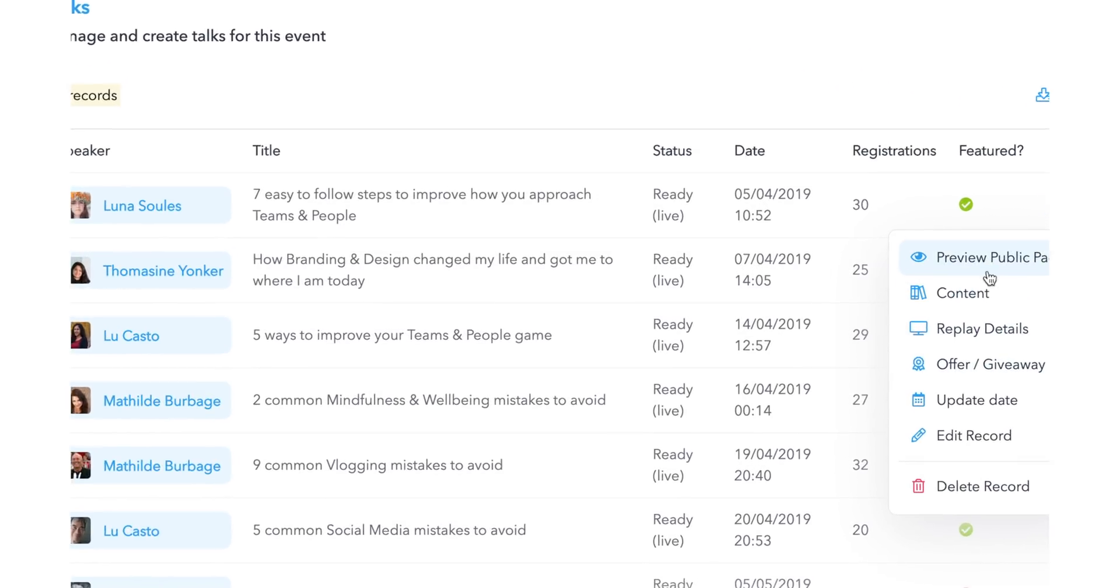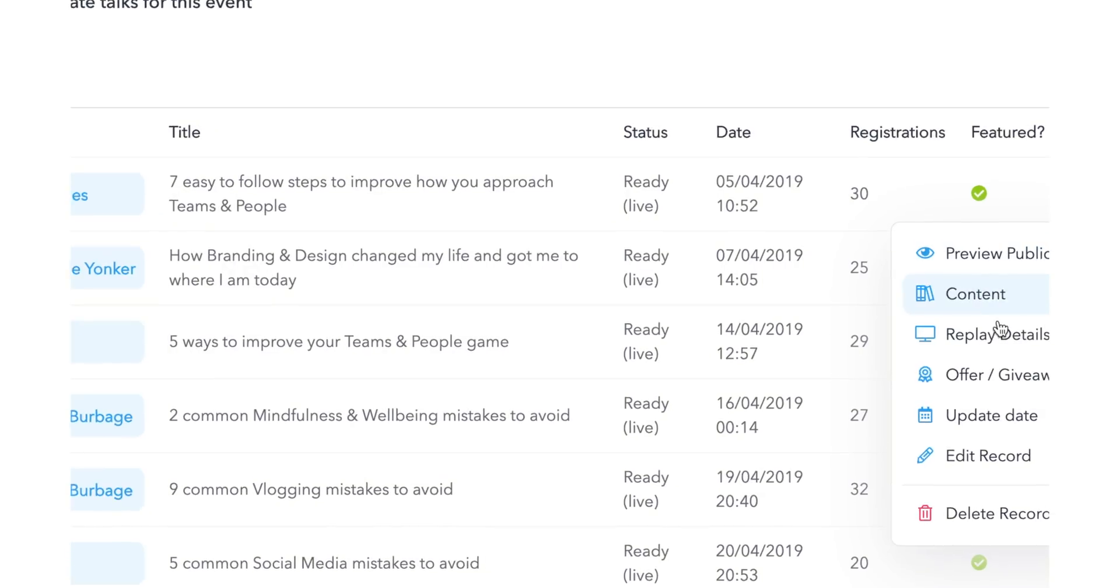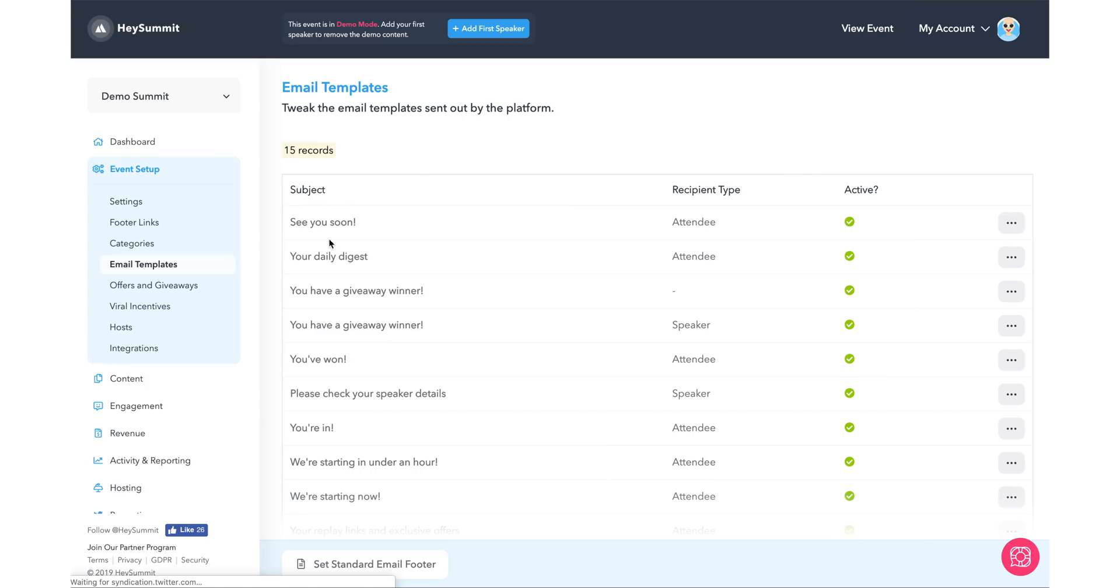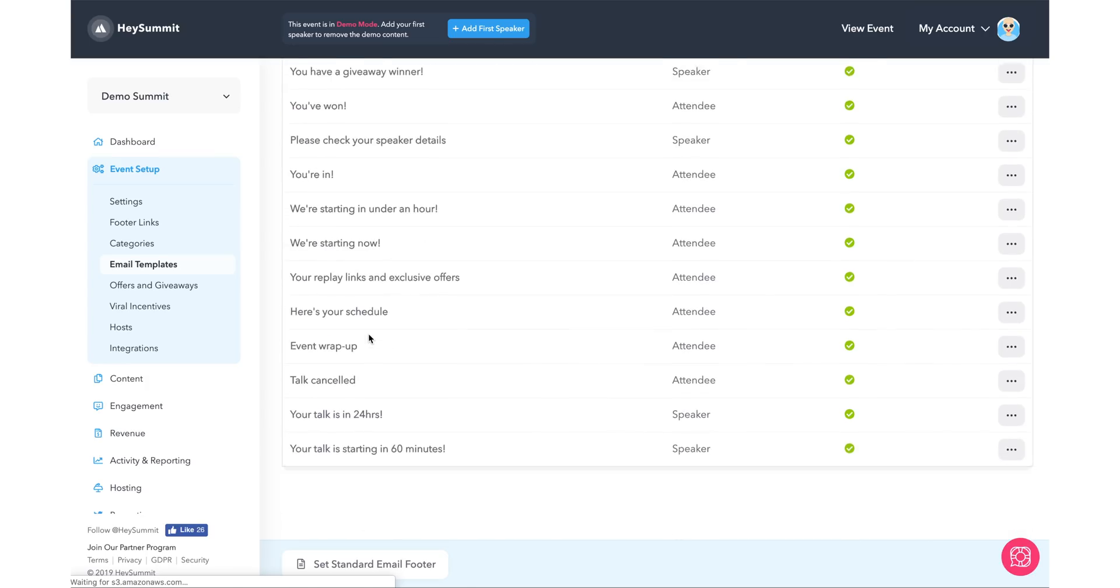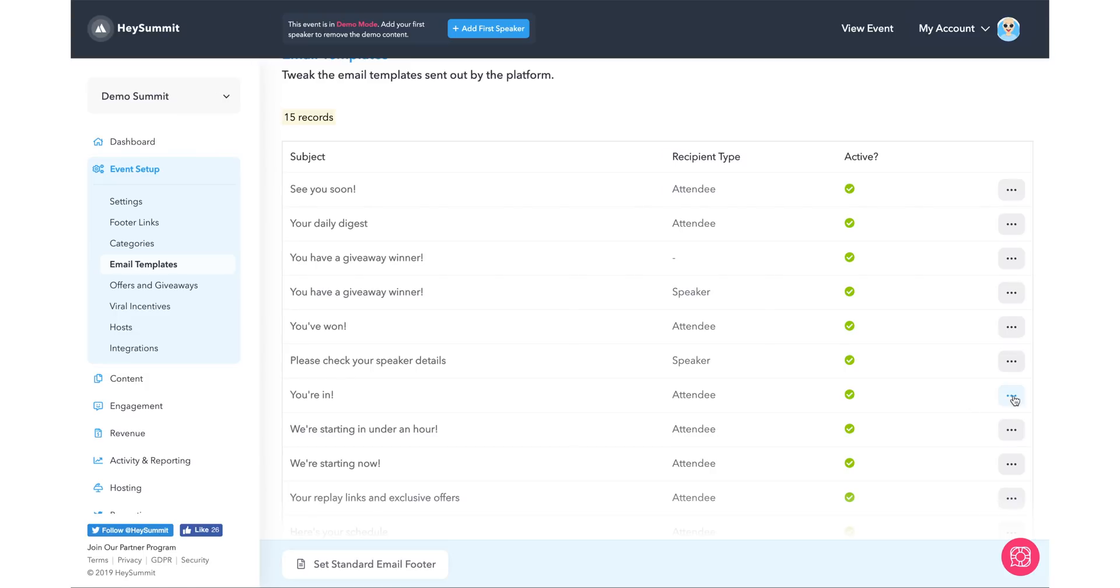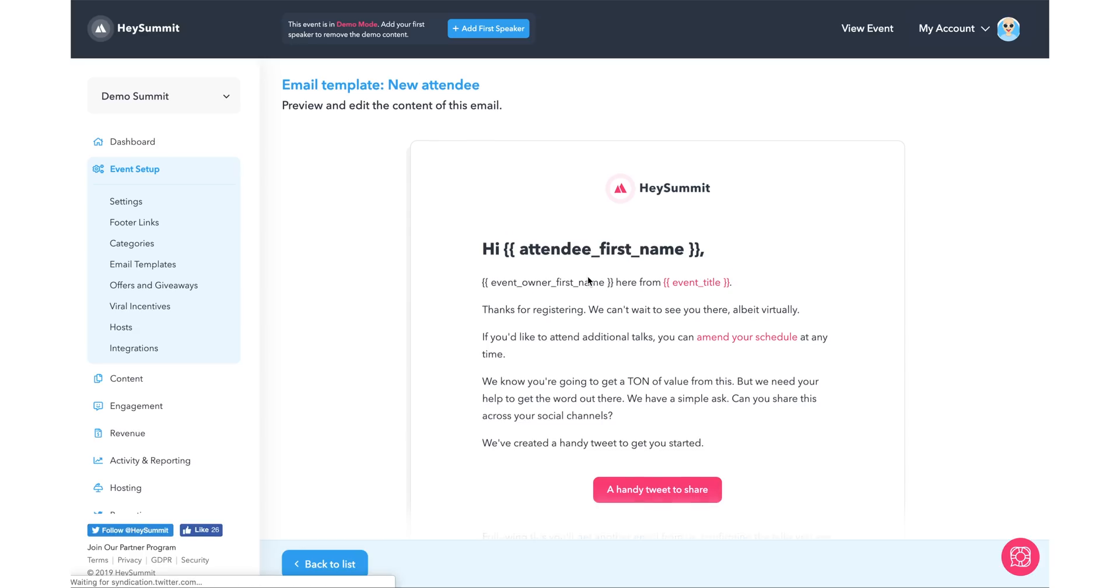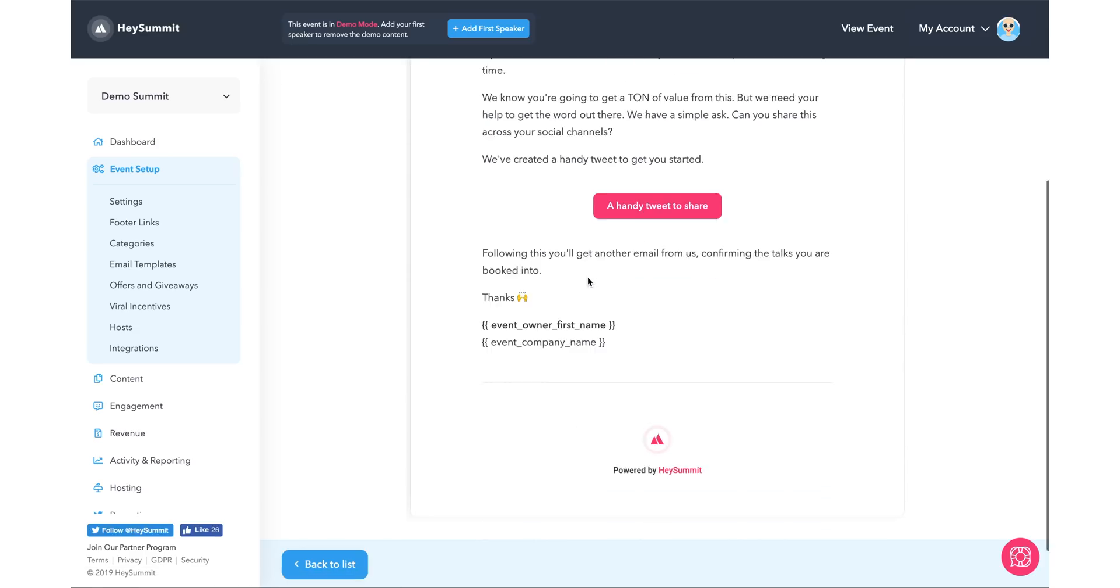Hey Summit has 15 different types of emails that are sent, and you can see those here. You have the ability to completely customize each of those emails if you wish.